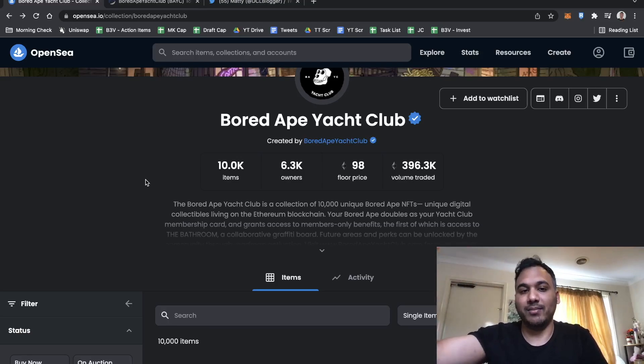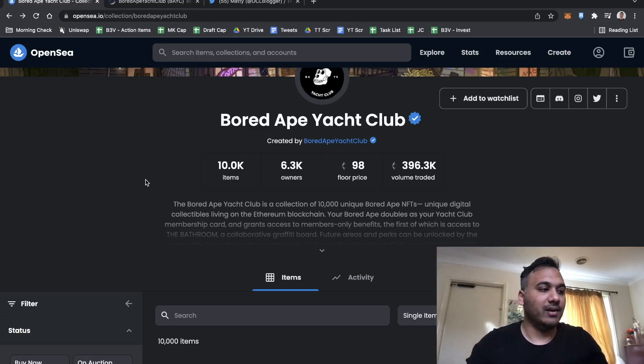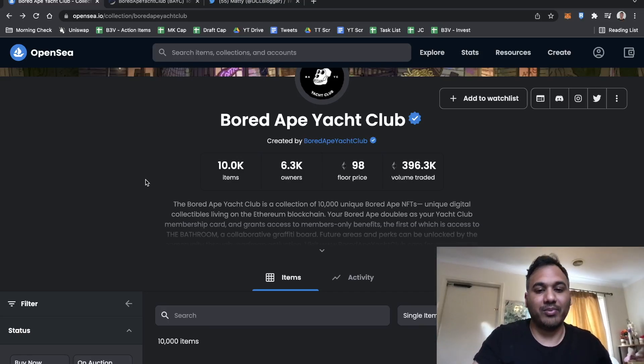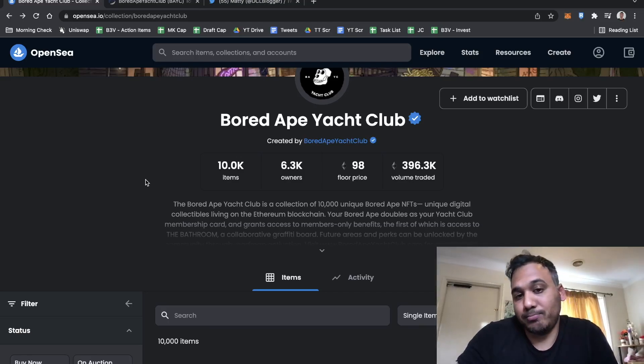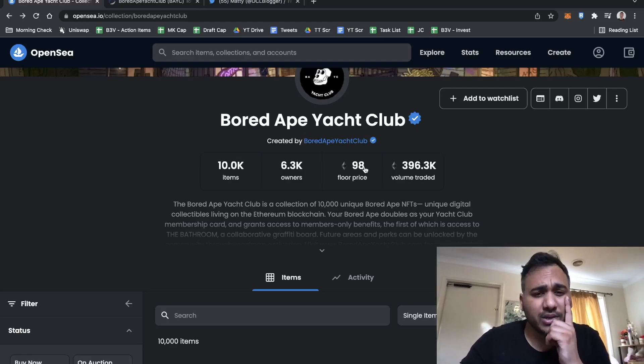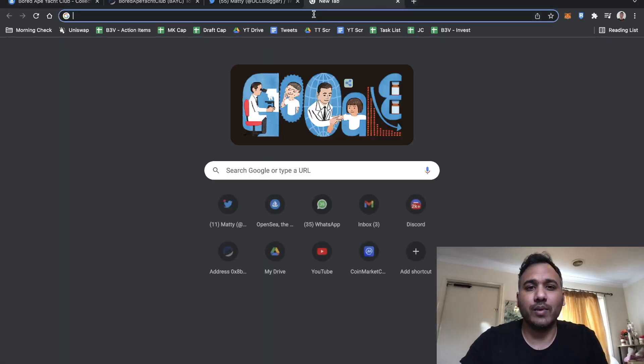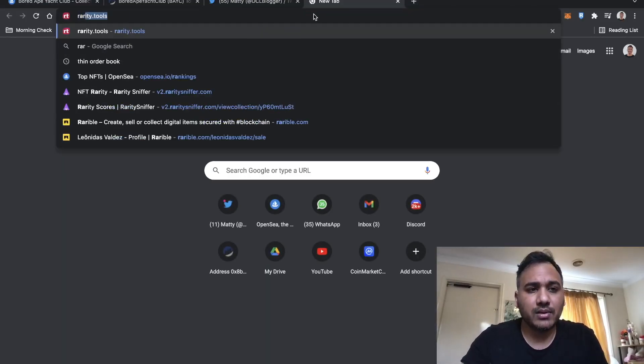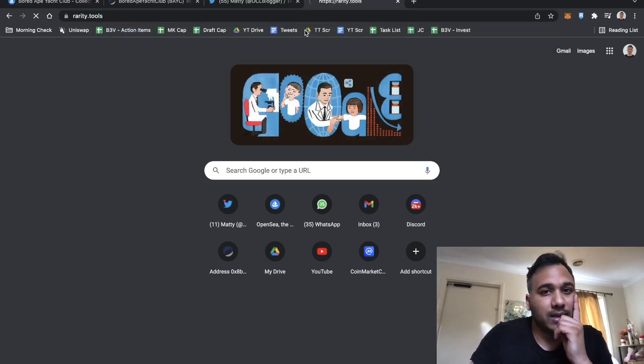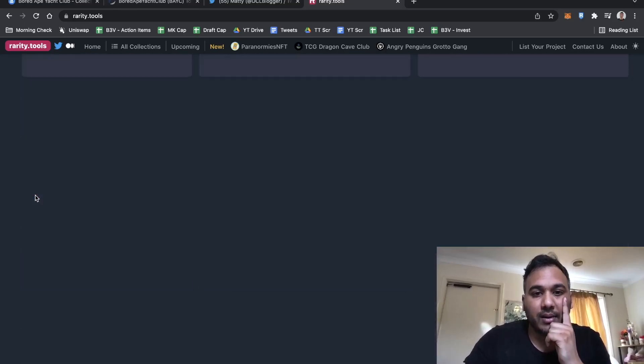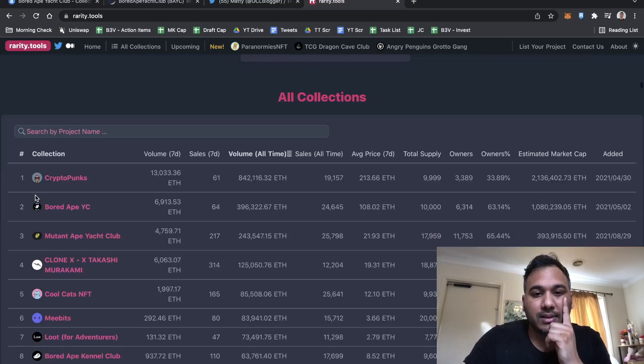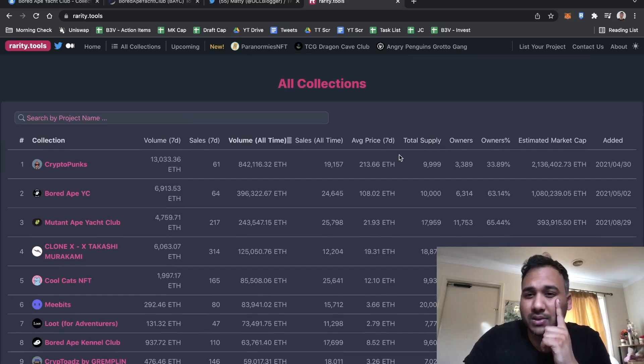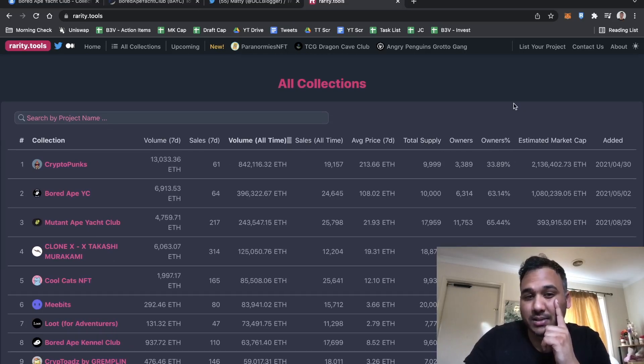If anyone wants to buy these, they'll have to buy it from someone that really doesn't want to sell. That's how prices get really big because you have to give them a really juicy price offer or they've listed it quite expensive. Distribution is one of the biggest things. Rarity Sniper, no Rarity Tools, has a really cool percentage for distribution.